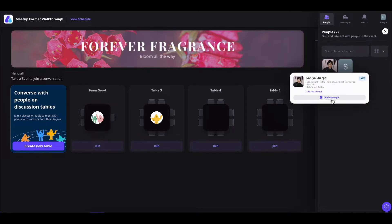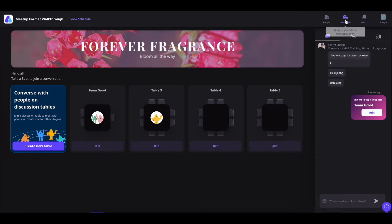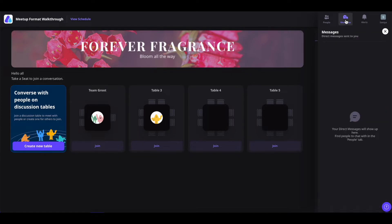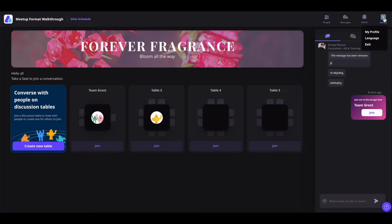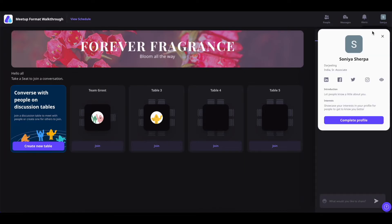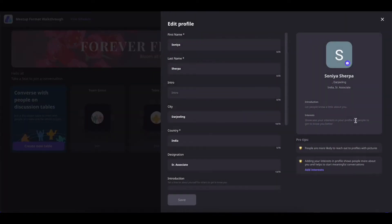You will be able to send a message in any view. In the messages section, you will see all the direct messages you have sent or received from other people. In the alerts section, you will see all the announcements sent out by the event organizer. You will also have a choice to enable or disable notification sounds. Now if you click on your name, you will be able to click on my profile and edit your profile information by clicking on complete profile.